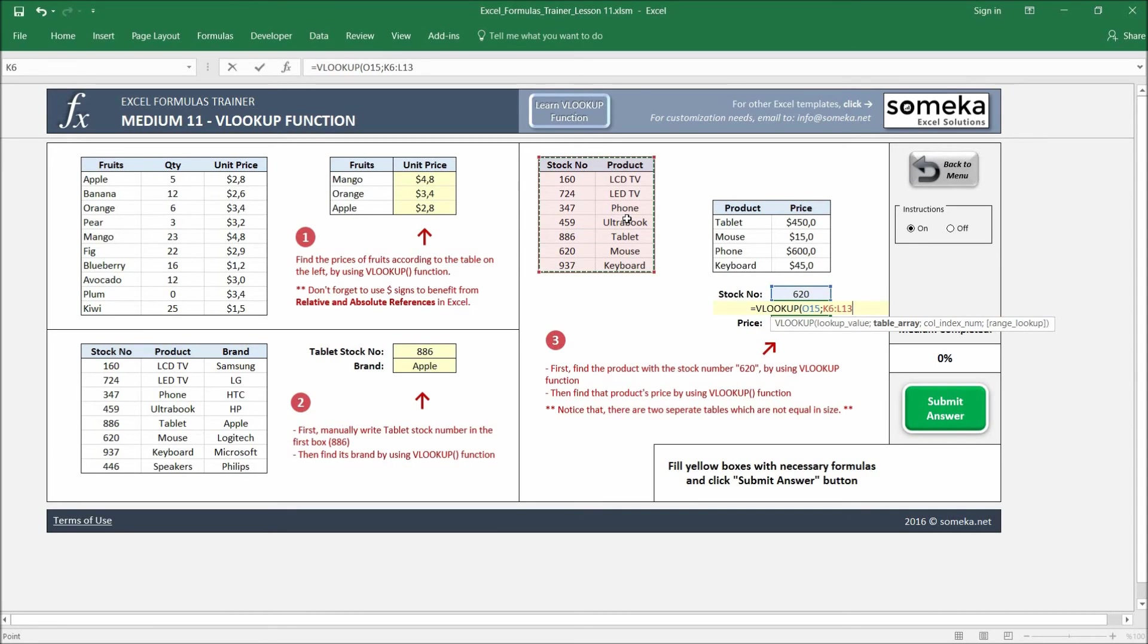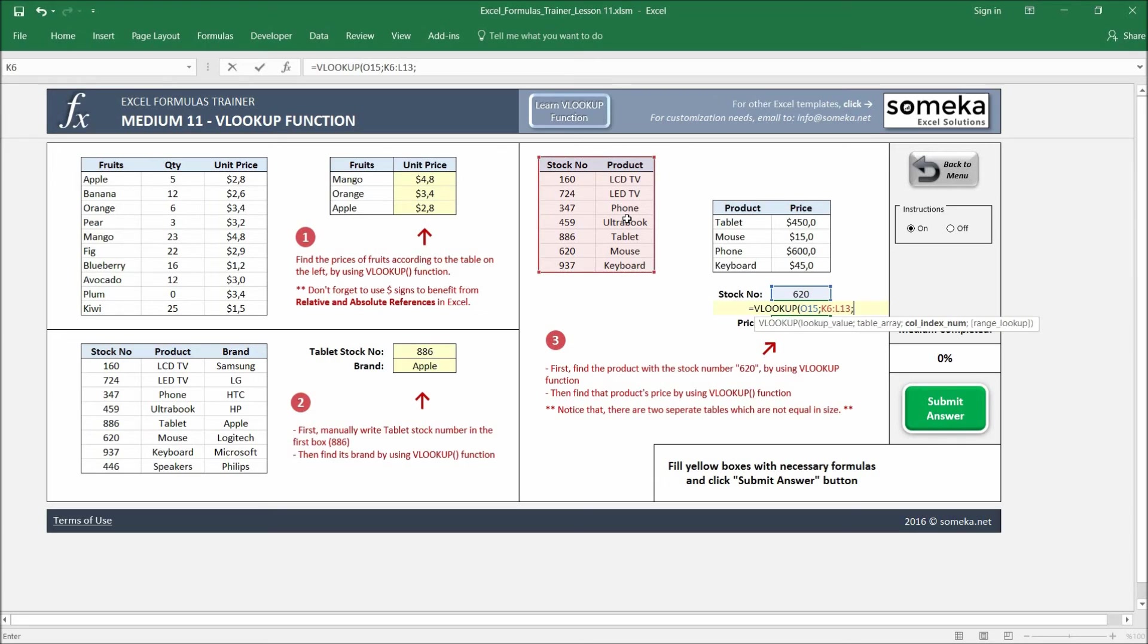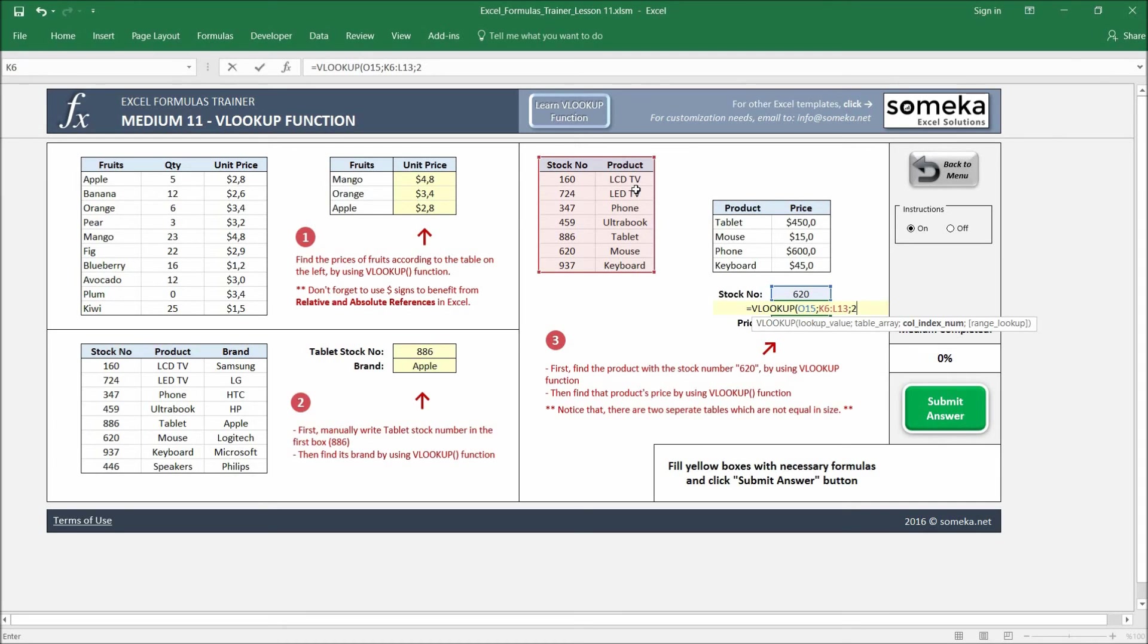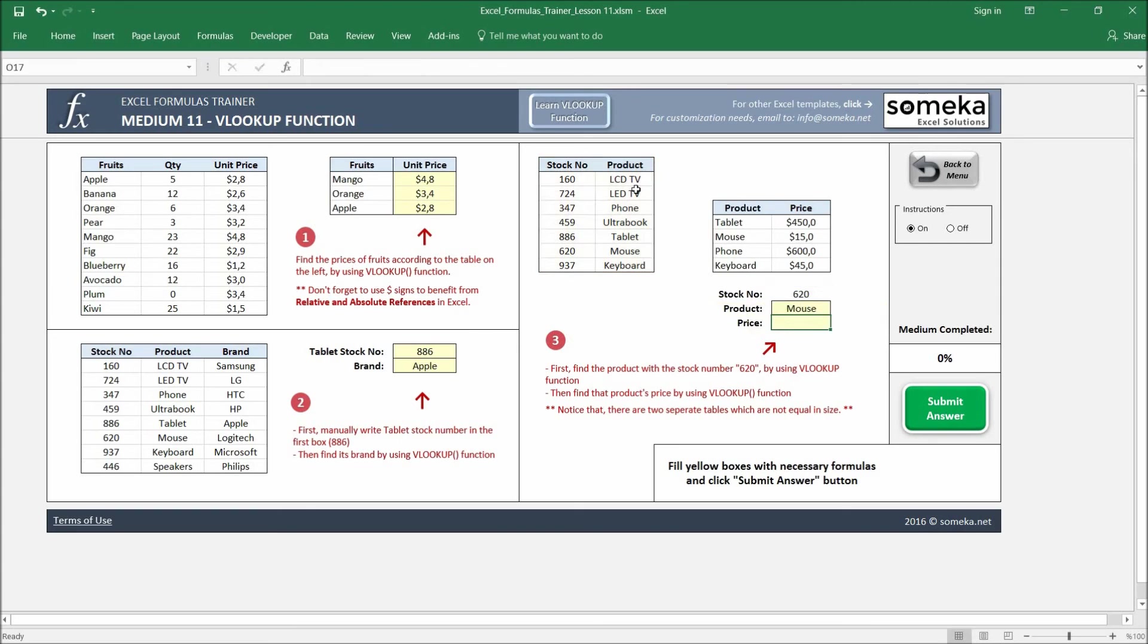I don't need to fix it because I'm not going to copy and paste my formula, so let's leave it like this. I just write two this time because this is the first and this is second column. I want to find the product, and this is the last parameter. Okay, 620 is the mouse.